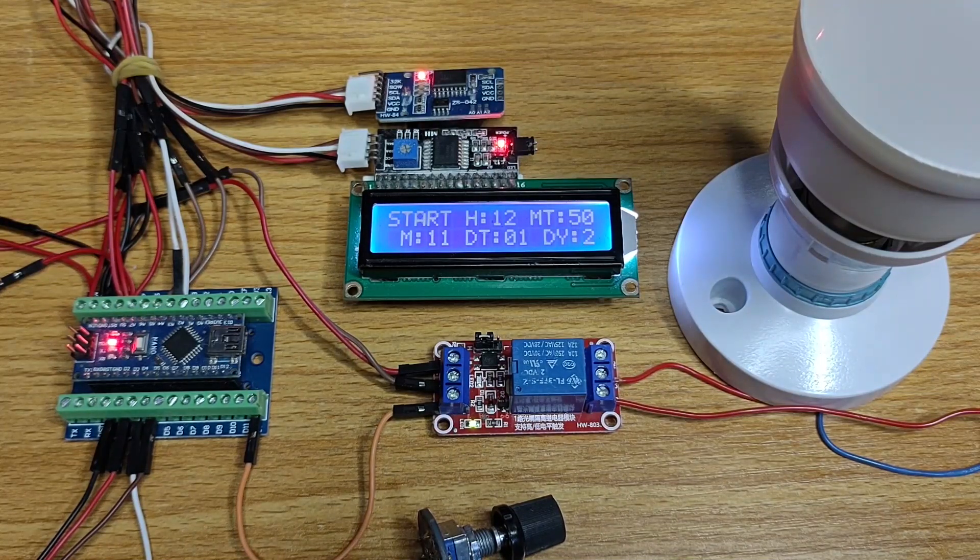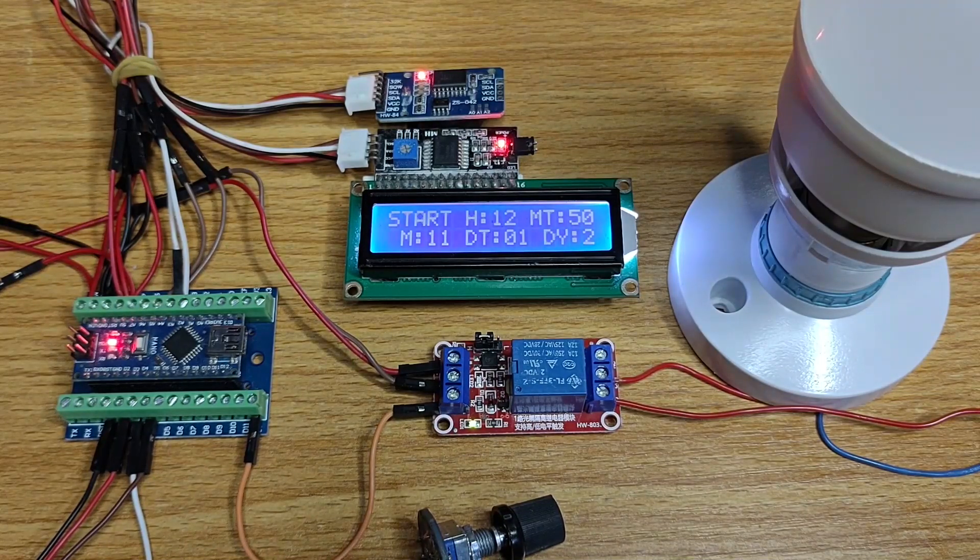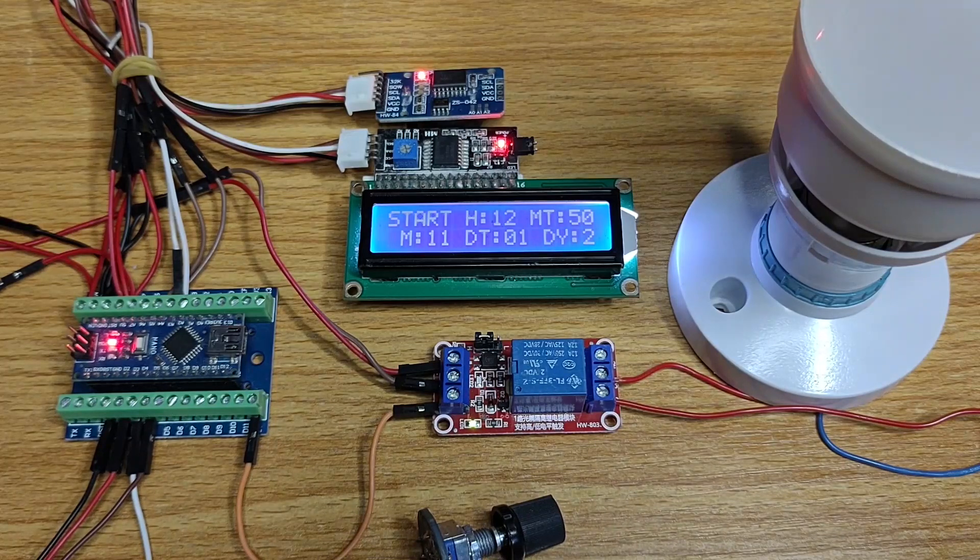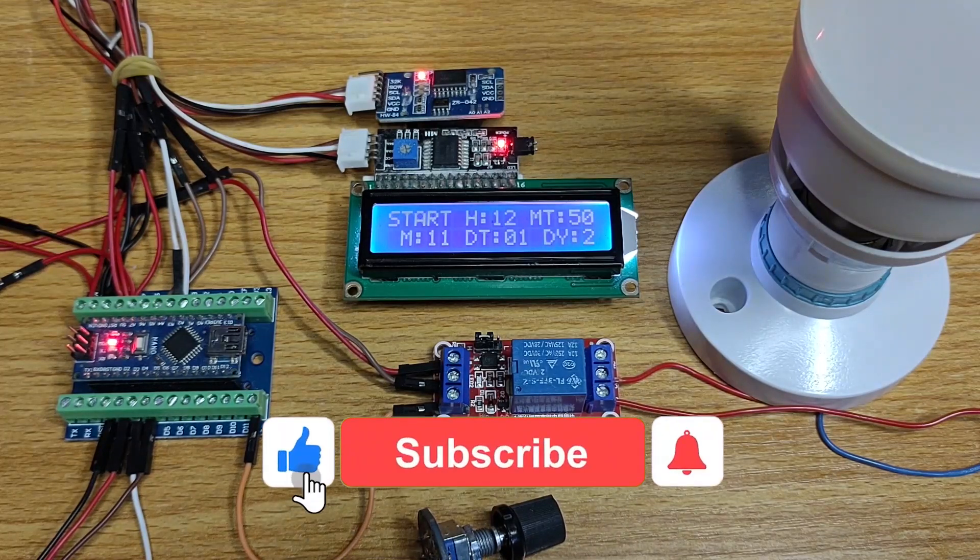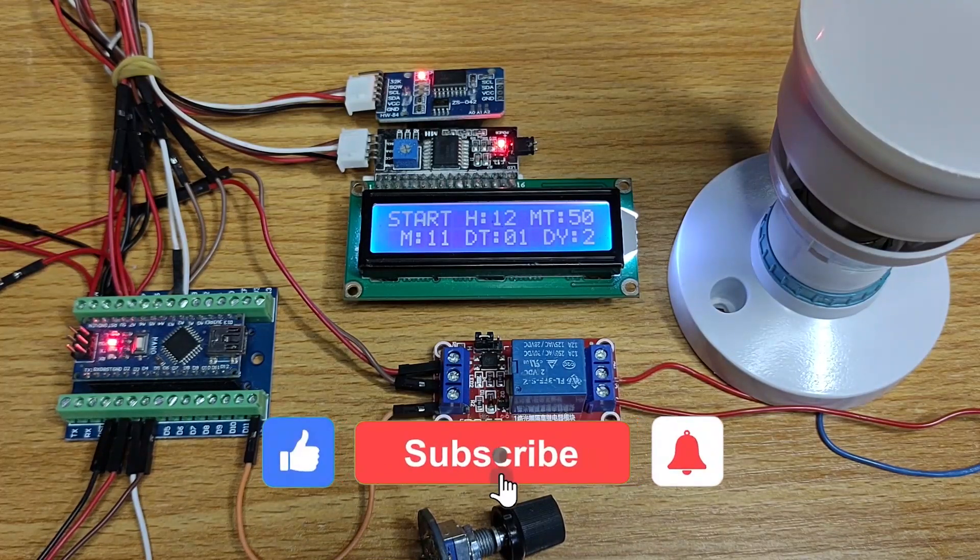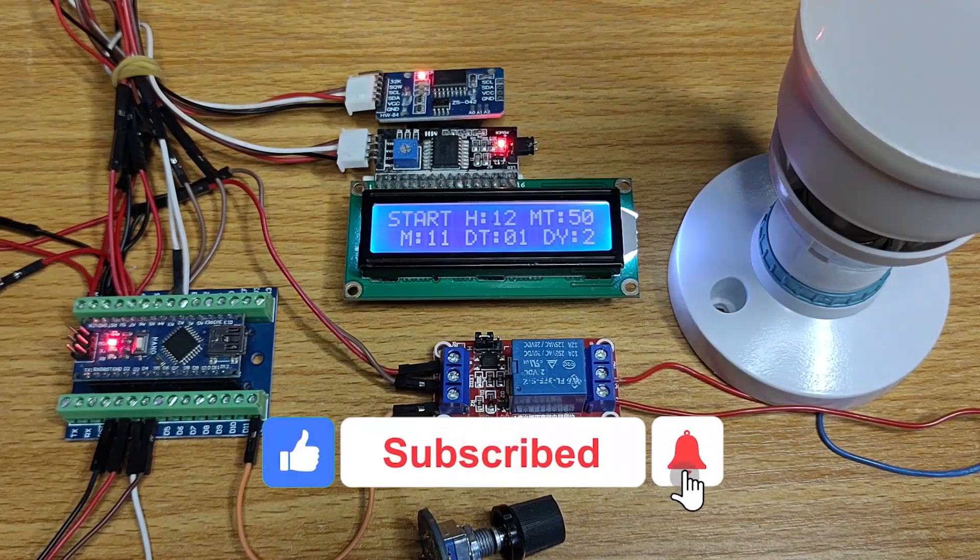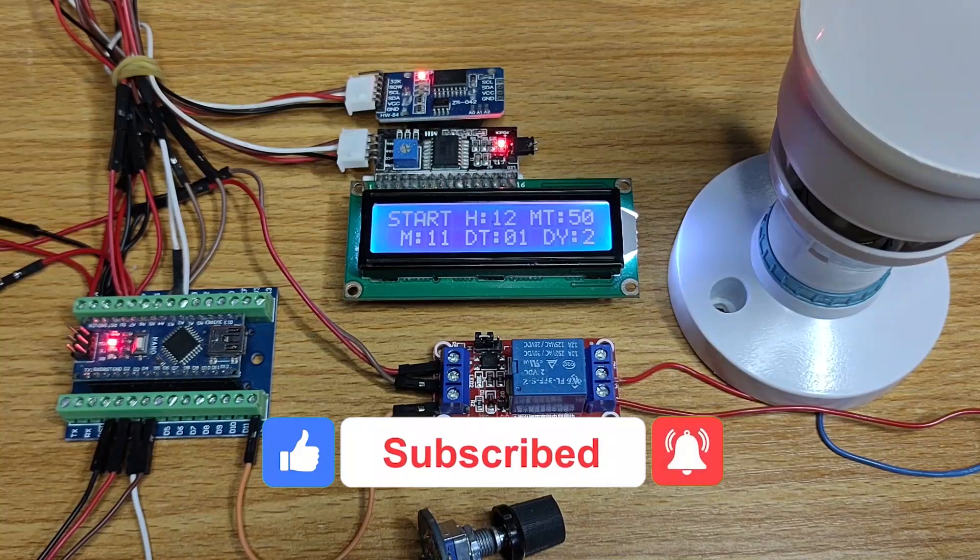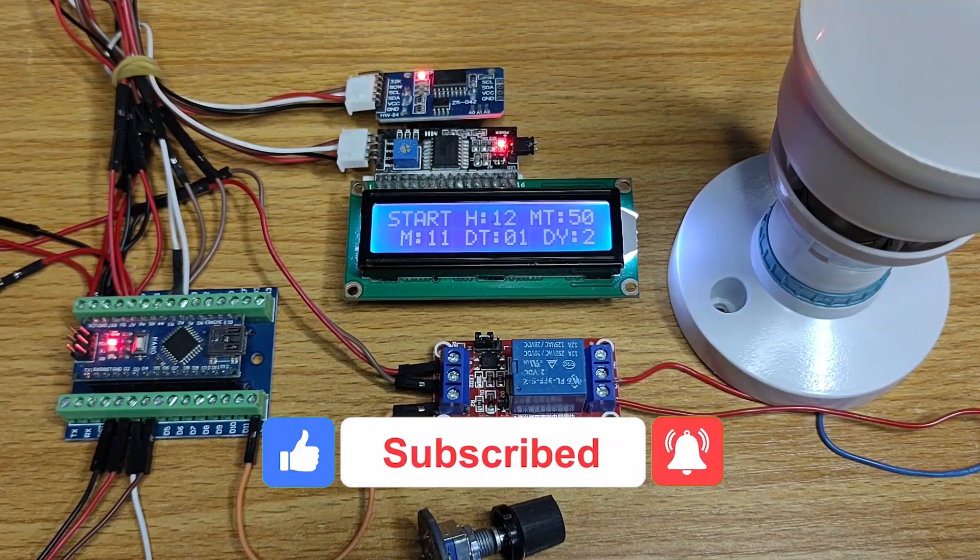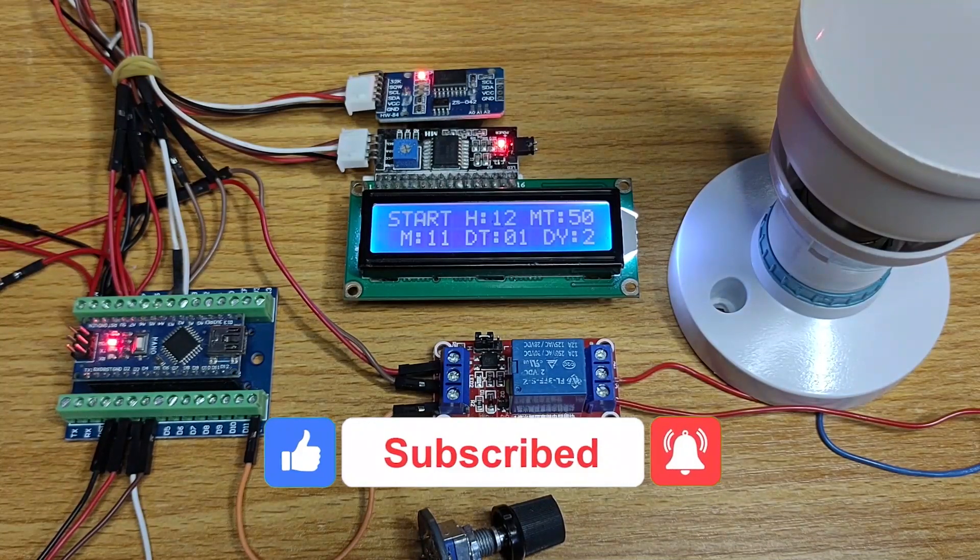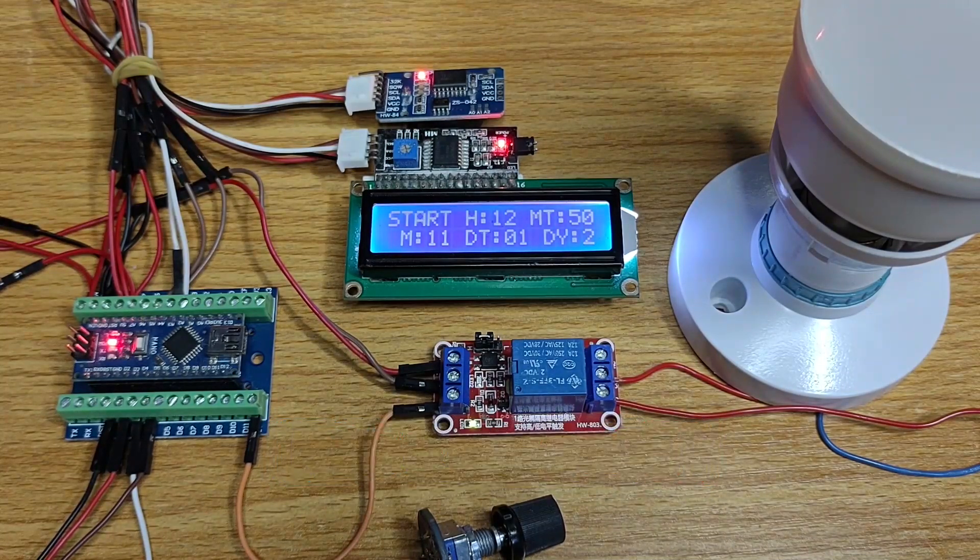Thanks for watching. Did you enjoy this tutorial? Please hit the like button. Also hit the subscribe button if you have not and the bell next to it for future notifications.